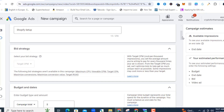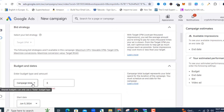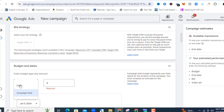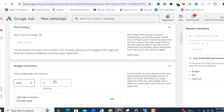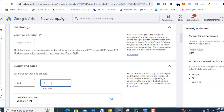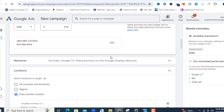Next you have Budget. You can choose a daily budget or a campaign total. If you want to run ads for a set period like seven days, give it a total amount to spend. If you want to spend across daily, select 'Daily.' For this test ad I'm going to select daily and use five dollars per day to see how it works.